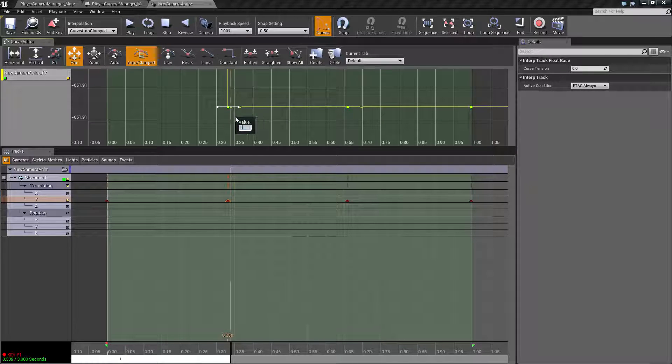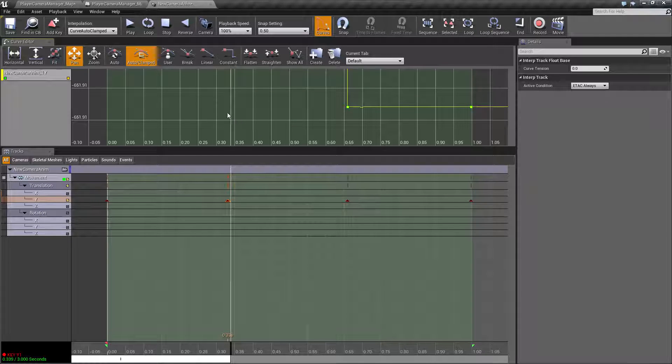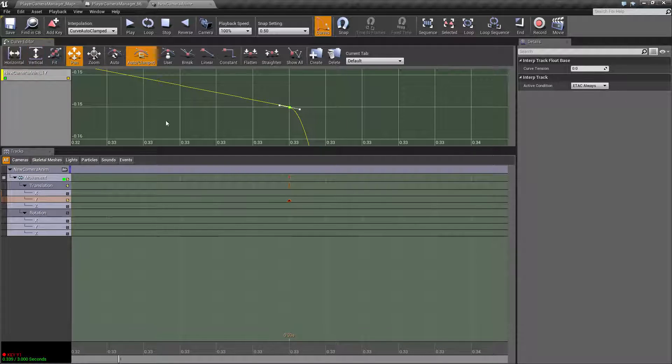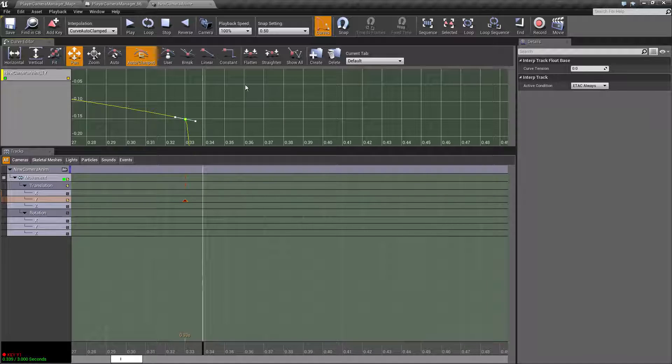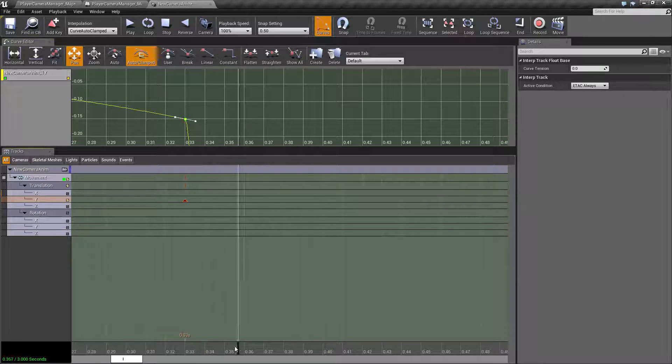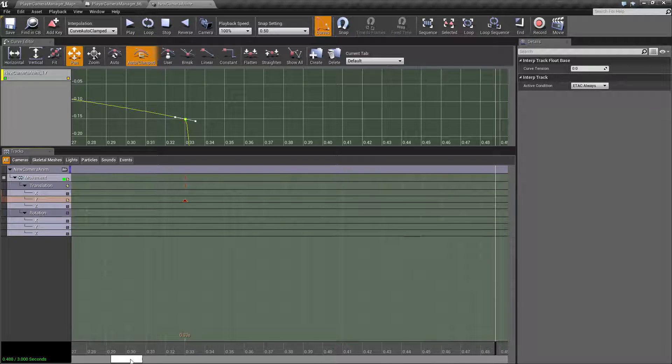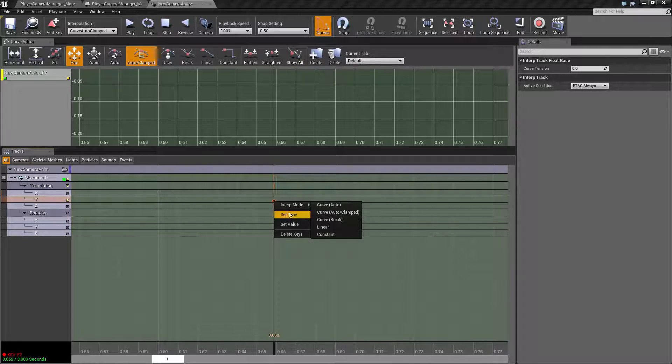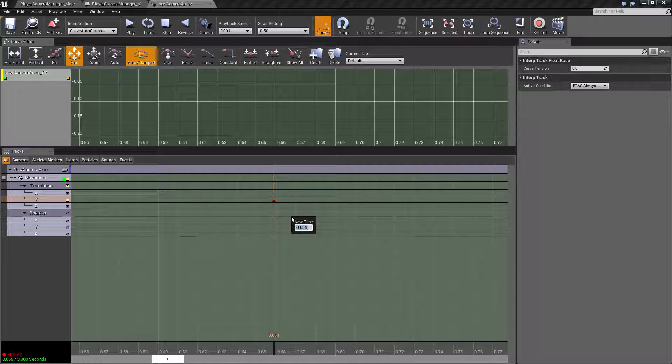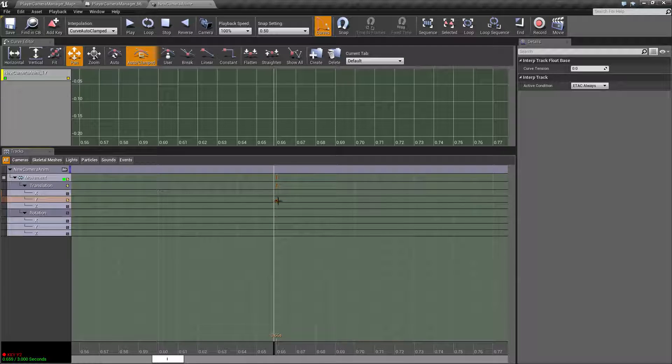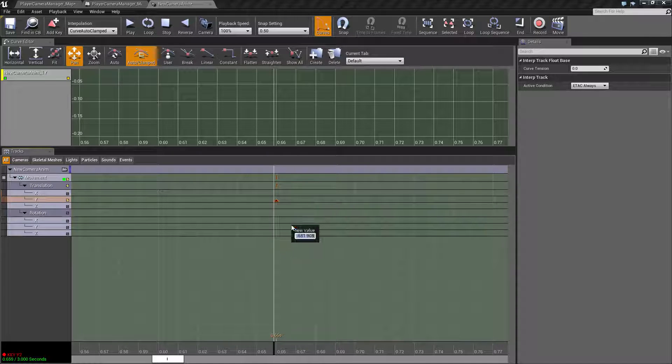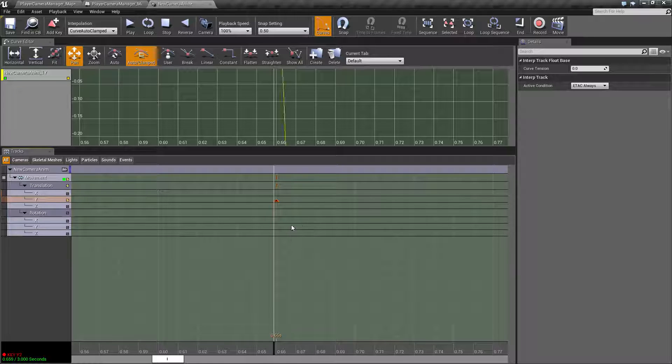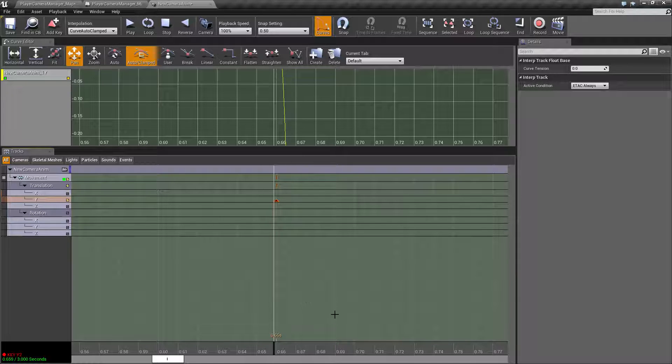Oops, there we go. Set value. Let's go with negative point one five. Pretty sure I've kind of messed this up from the start, but this is what we have to figure out. So that one's point three three. Let's find our point six six. And we'll set the time at point six six. We're going to set this value at point one five on the positive, because the last one was on the negative.